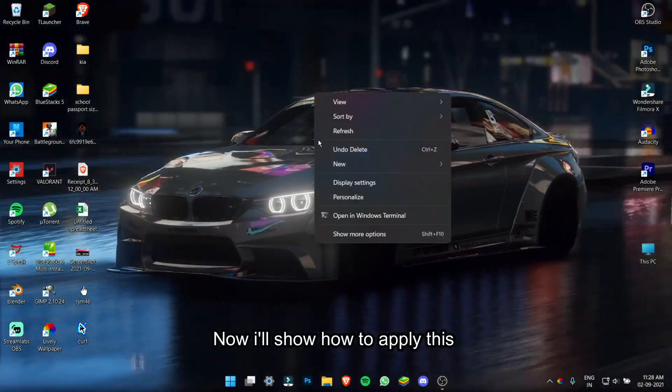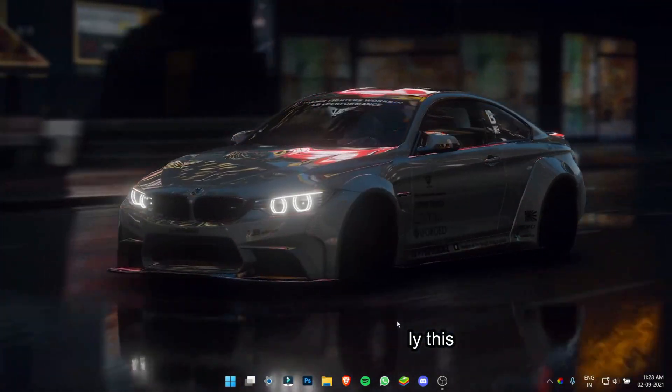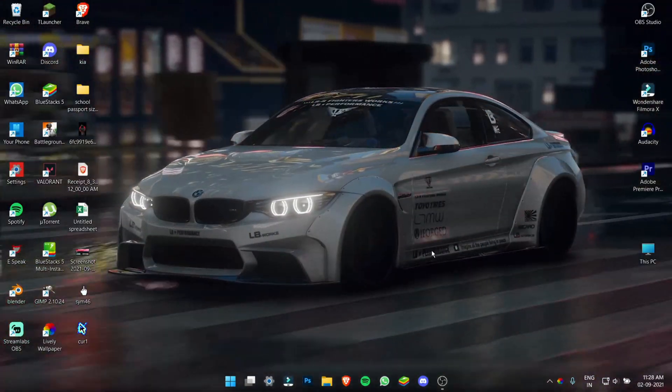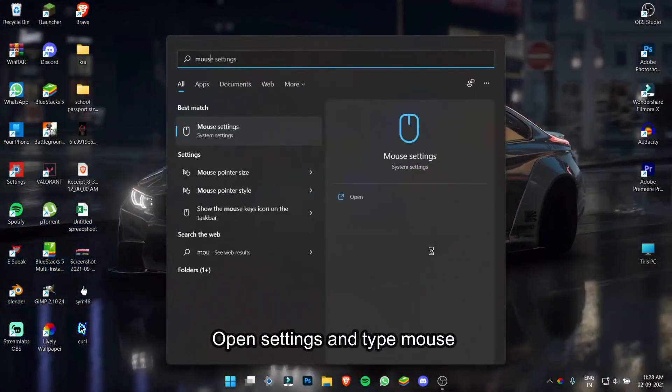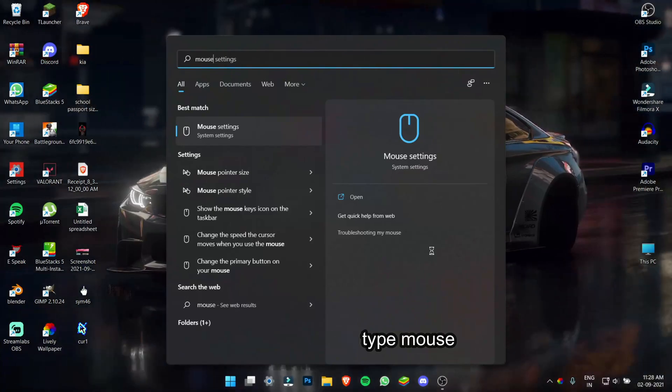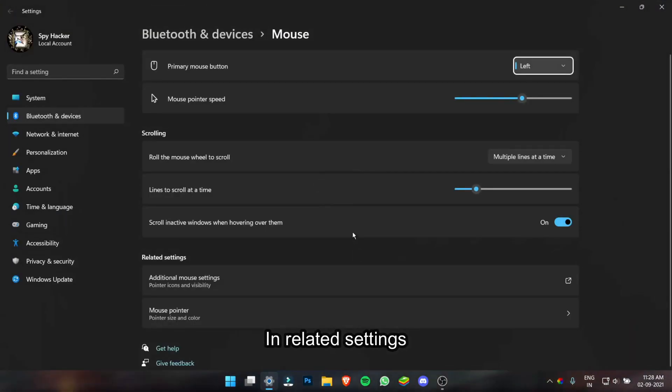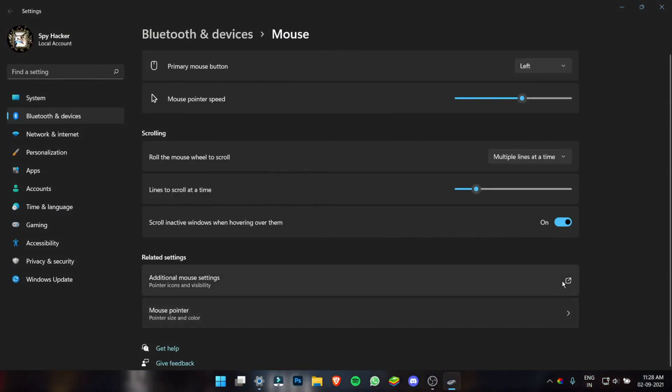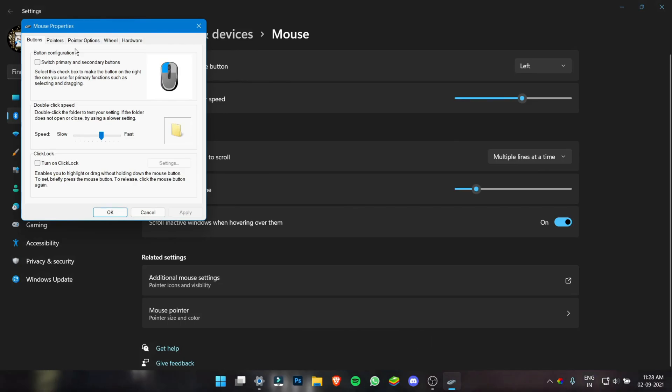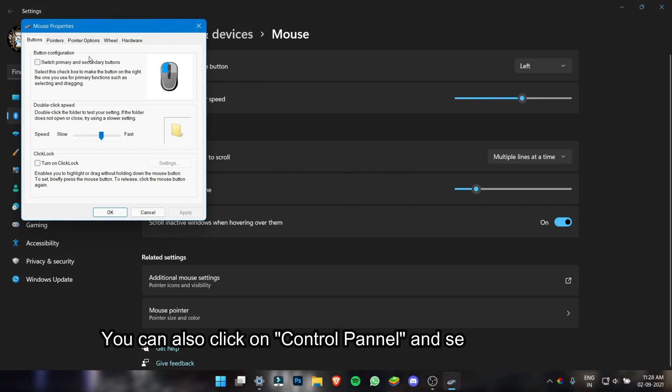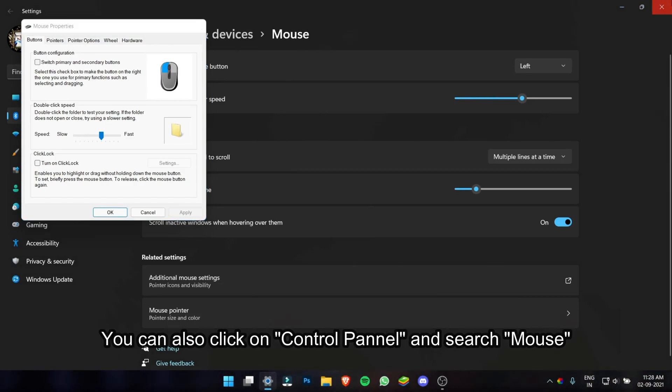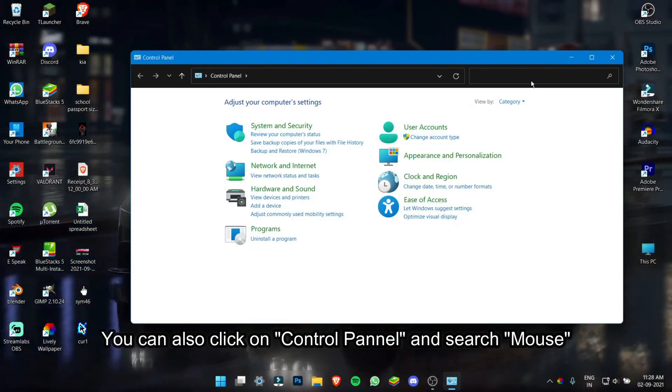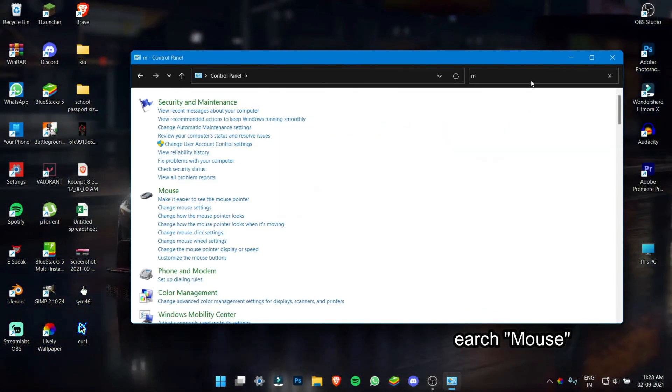Now, I will show how to apply this. Open Settings and type Mouse. In Related Settings, click Additional Mouse Settings. To get Mouse Properties, you can also click on Control Panel and type Mouse.